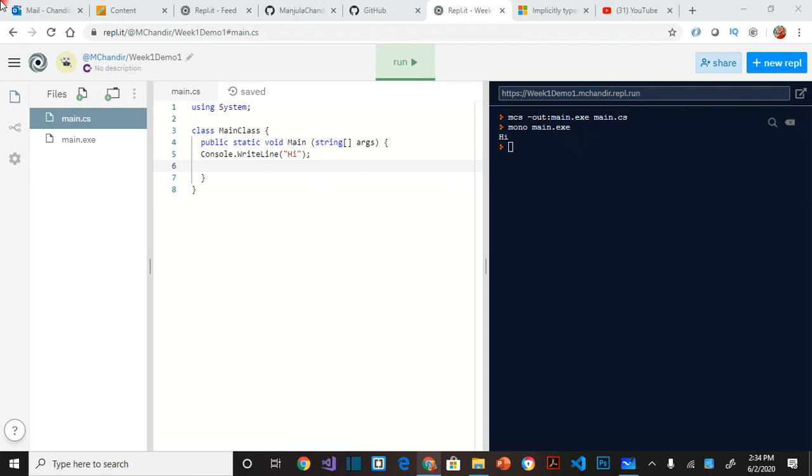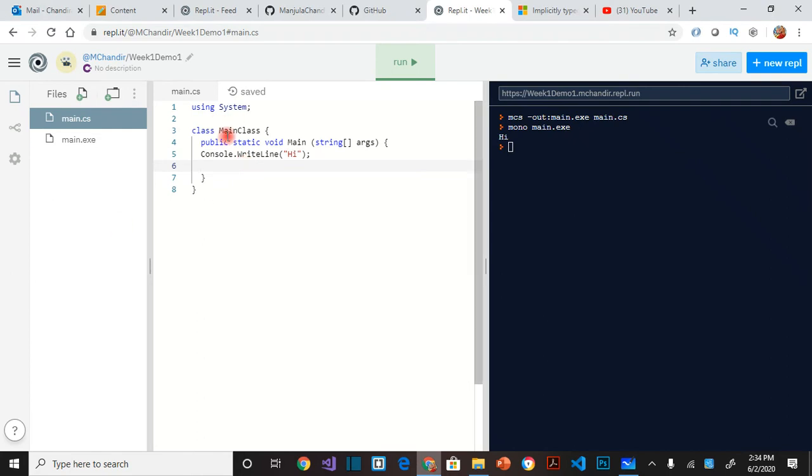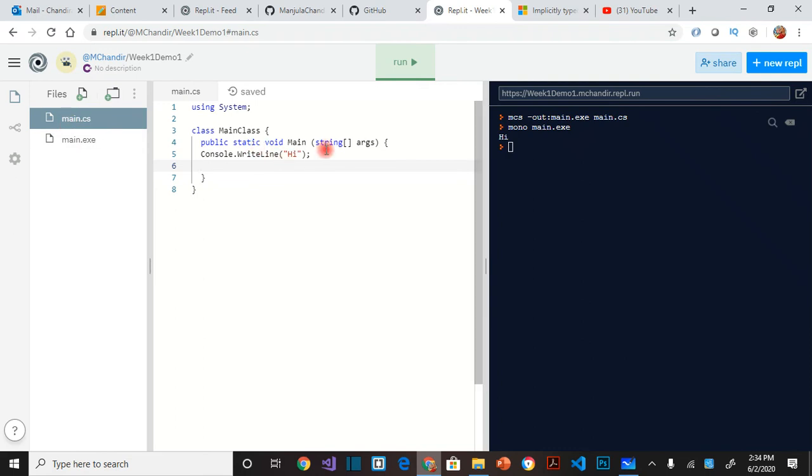In this video we will be doing a little more programming with our simple Peek1 Demo1 code. So I have a main.cs here with just one line that you have seen multiple times.